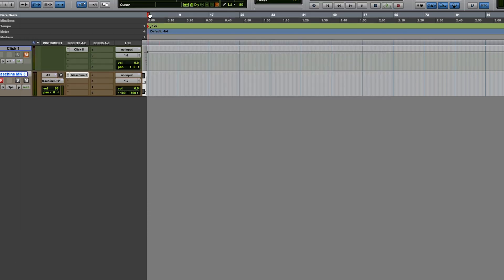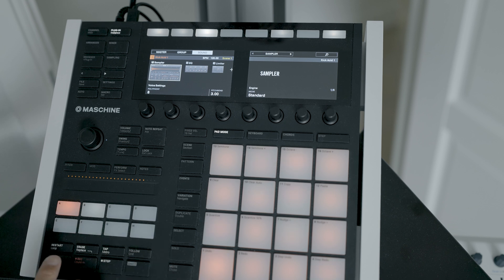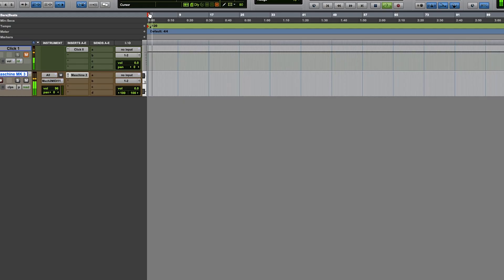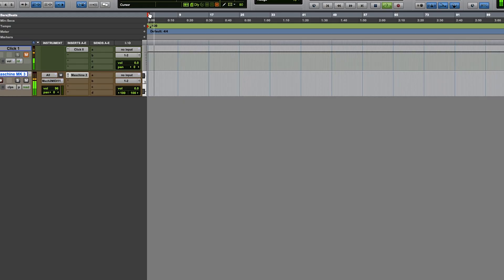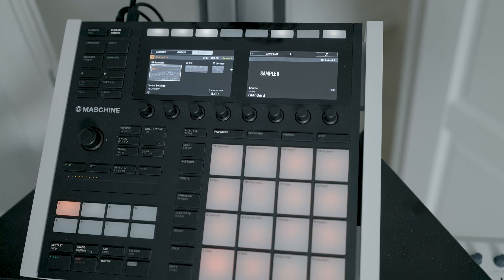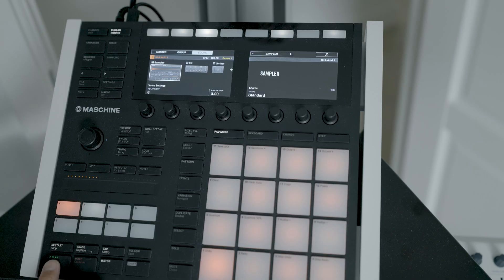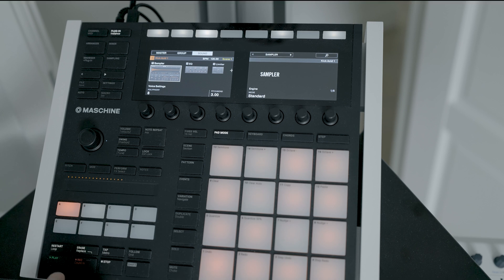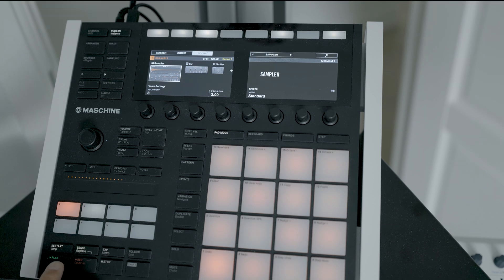I press play within Pro Tools and that played the pattern on the Machine Mark III. So now let's see if we select play on the Machine Mark III. There we go, play works and I can press stop.